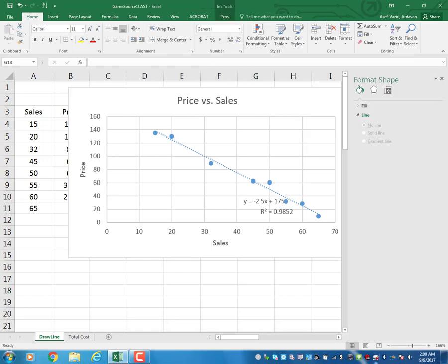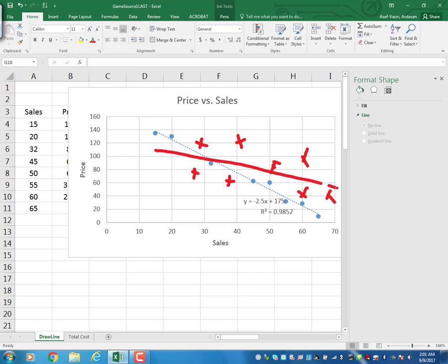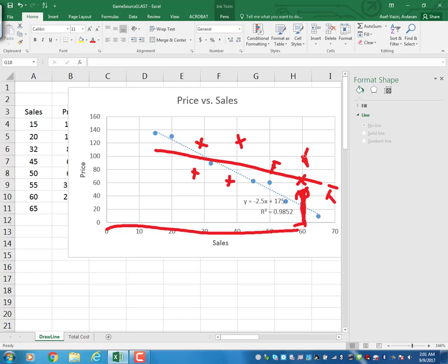If our data were scattered like this, the trend line fit to those points would have a small coefficient of determination. A small R-squared means that if you have a value of x, you cannot estimate y with precision, because two equal x values can have entirely different y values.